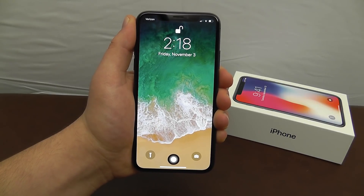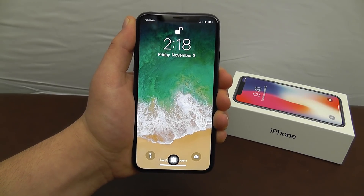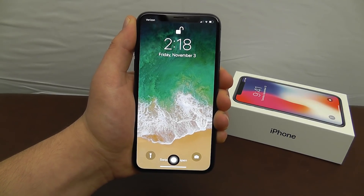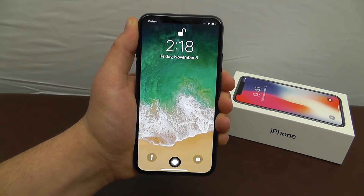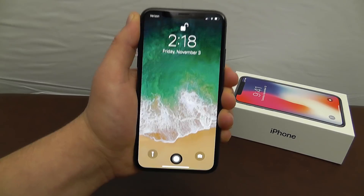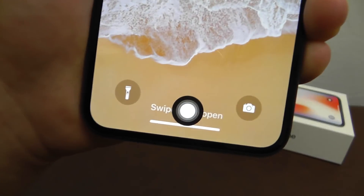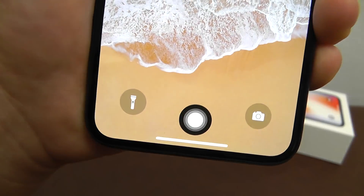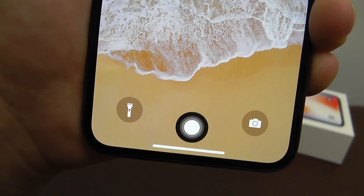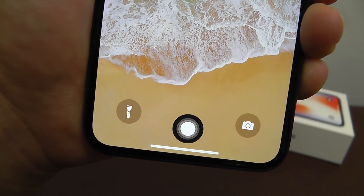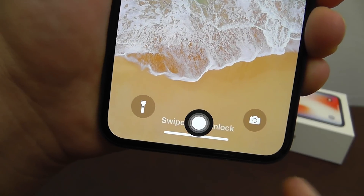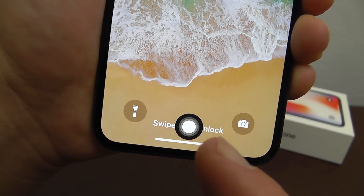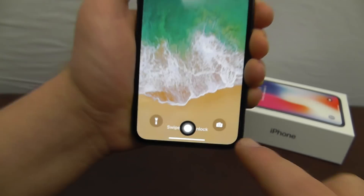Hi everyone, it's Alrick from AppFind here and I discovered a really cool hidden feature for your iPhone X that lets you add your own virtual home button to your iPhone X just like this.